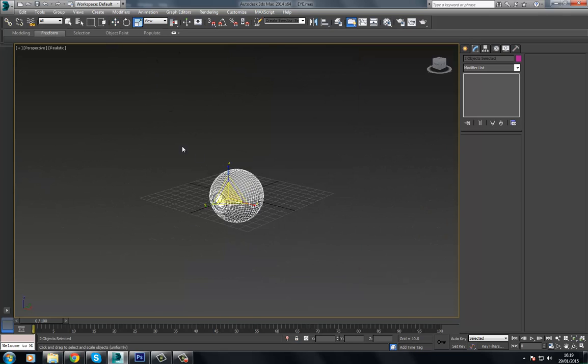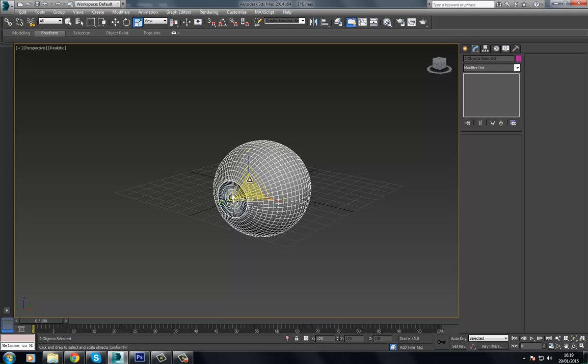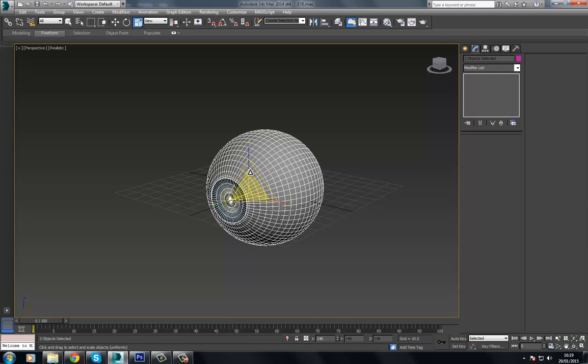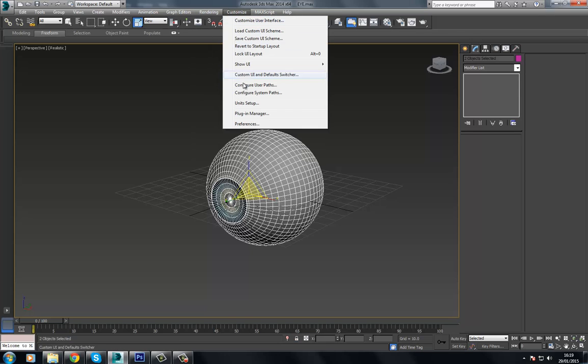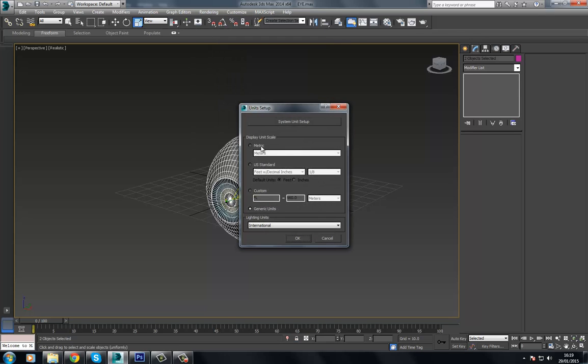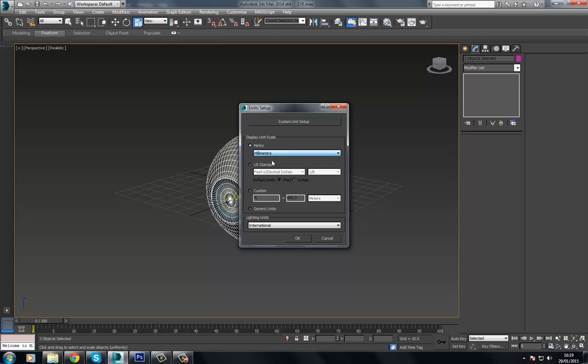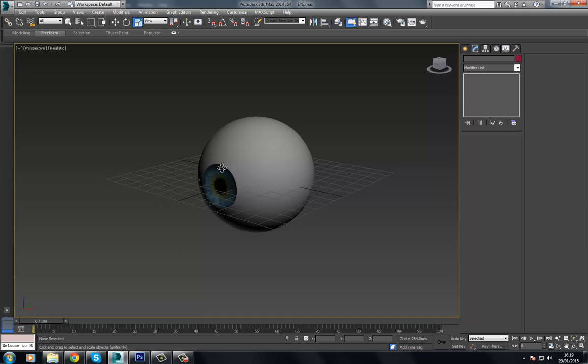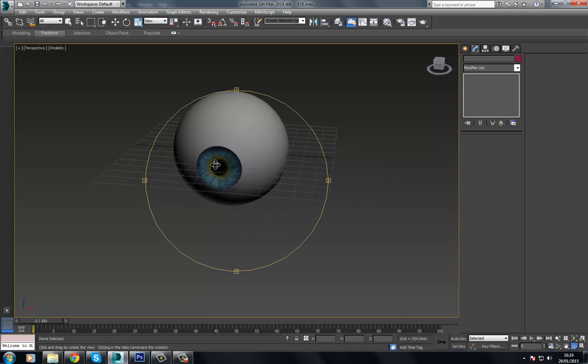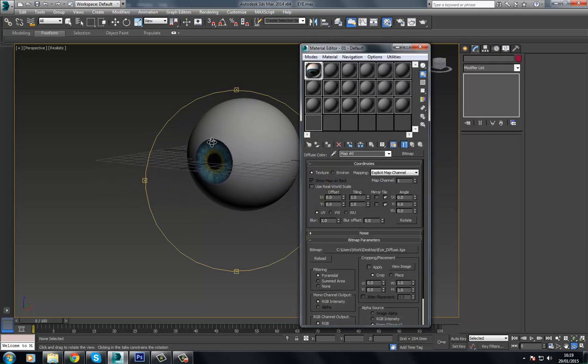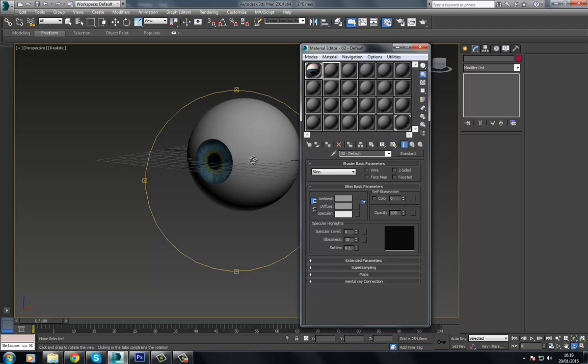So I'm just going to scale this eye up a little bit as I believe it's just a little bit too small and I'm going to go down to customize, unit setup, metric and I'm going to change this to millimeters. This is because subsurface scattering works on a real world basis so we need to use some real world values here.